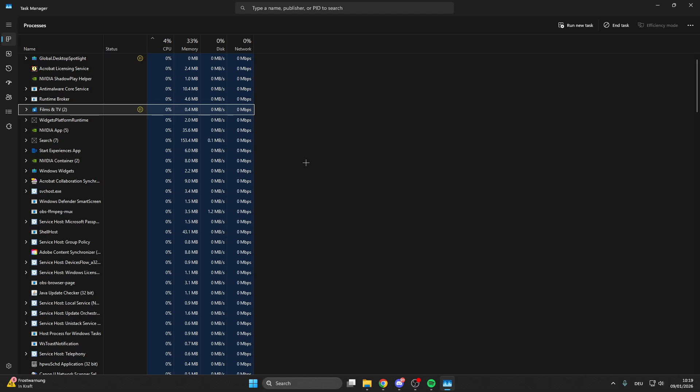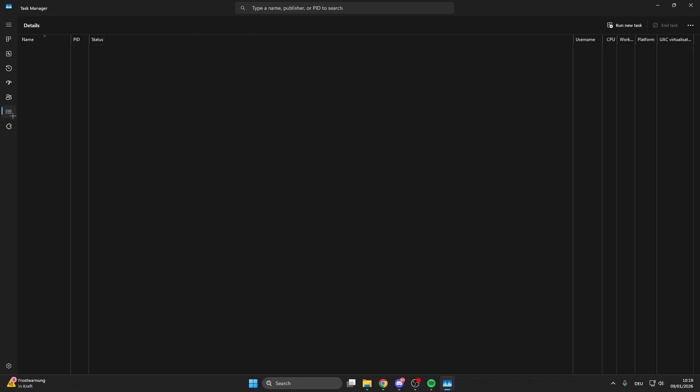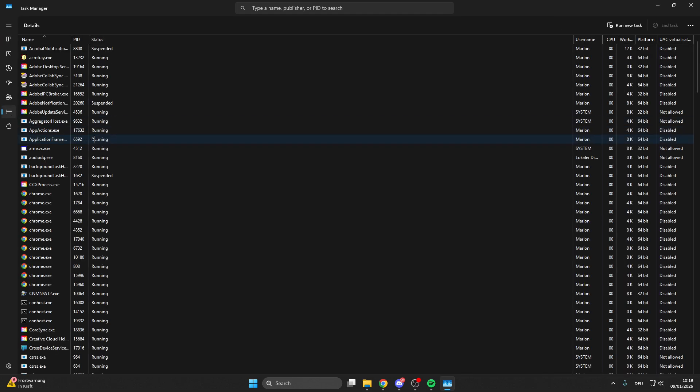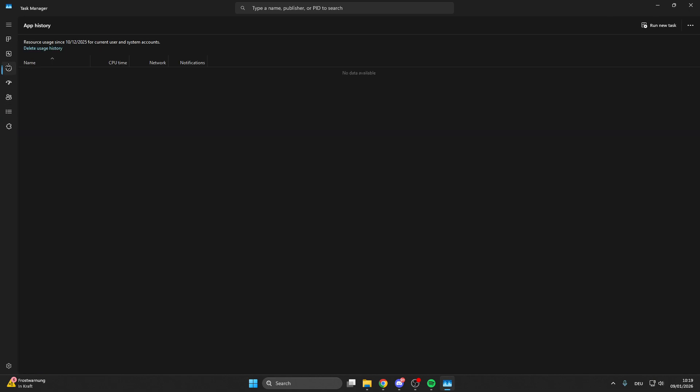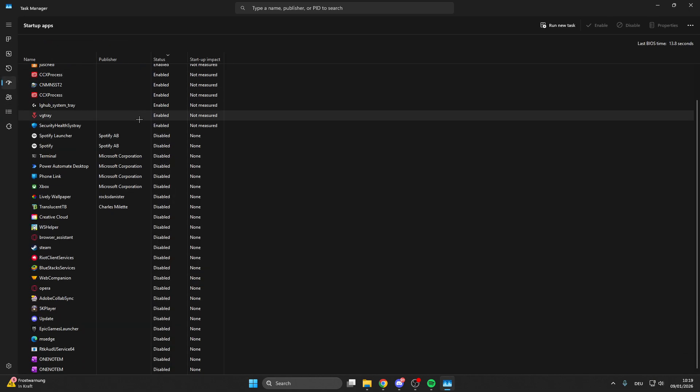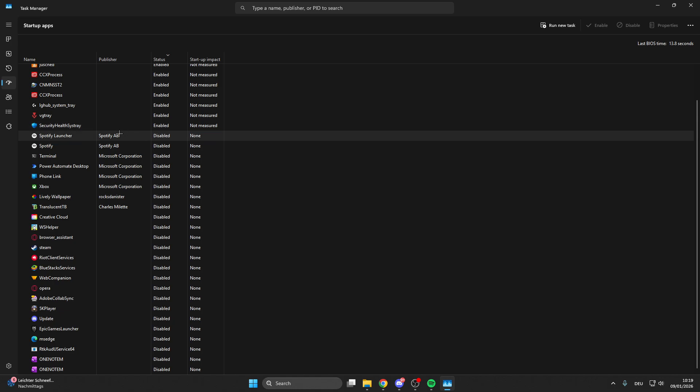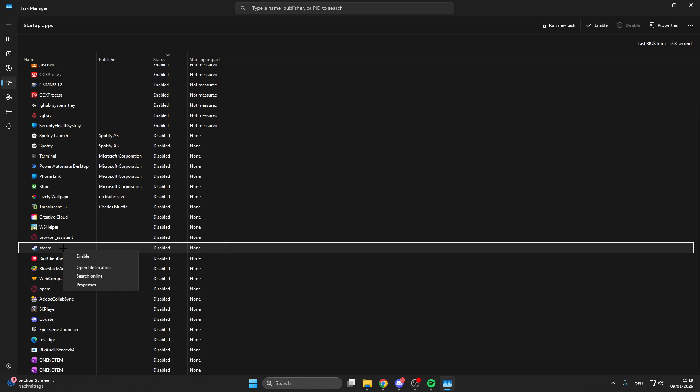For the next step, go here on the left on—sorry, not details—we go on startups. Here we have many apps that directly start when we turn on the PC. What we can do is right-click on these apps and then disable it for the specific app.